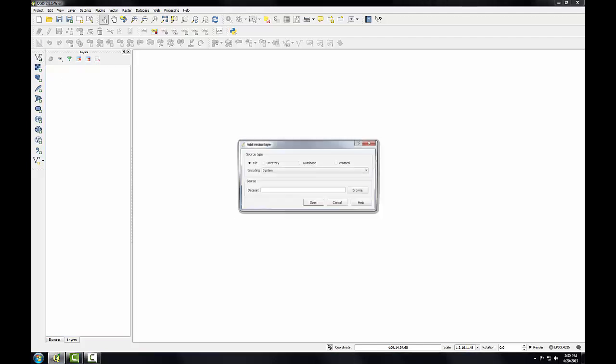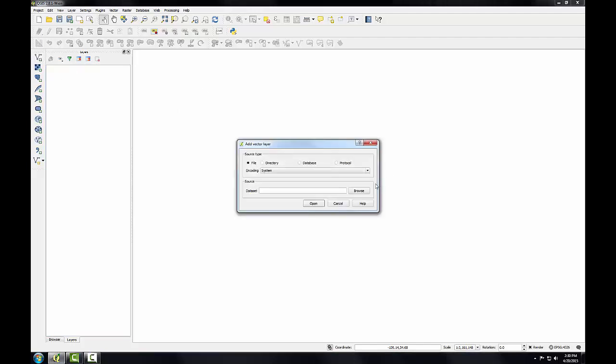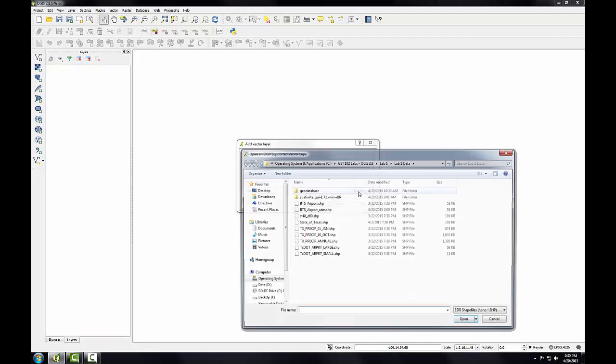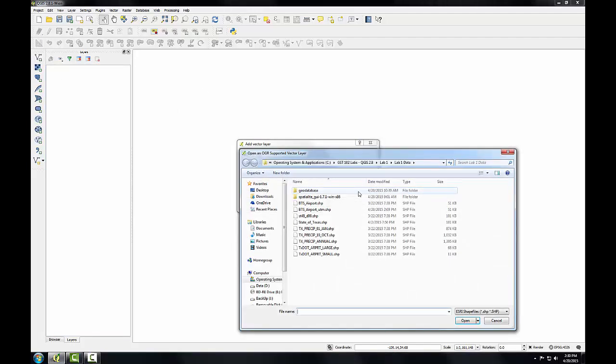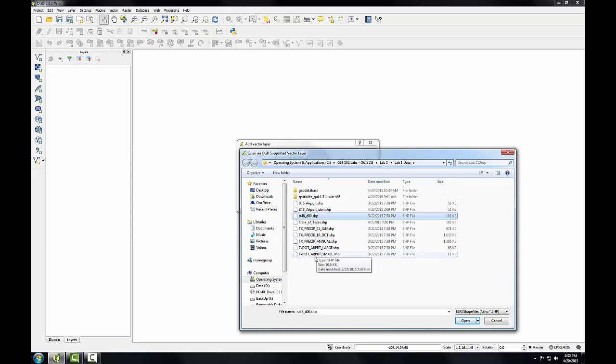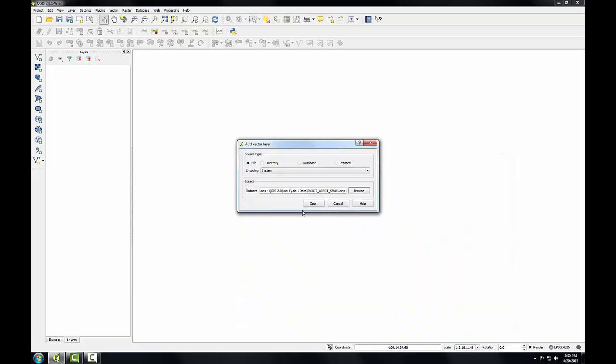I'll use the Add Vector Layer button, browse to our Lab 1 data folder, and I'm going to add the SD48_D00 and the Texas DOT airport small. I'll hit the Control key to select both those shapefiles, click Open.